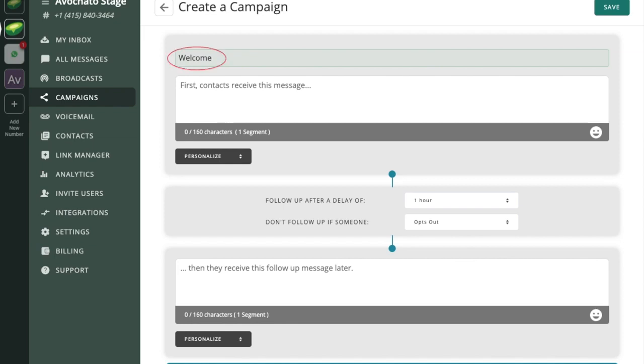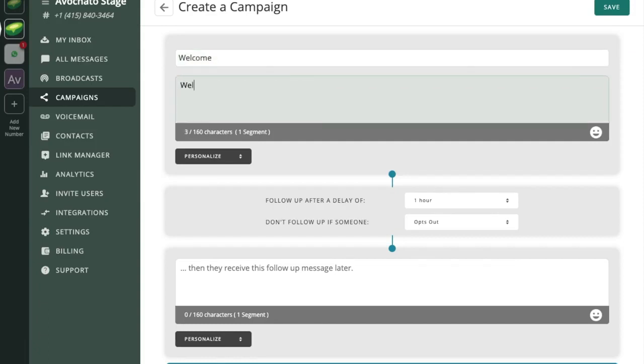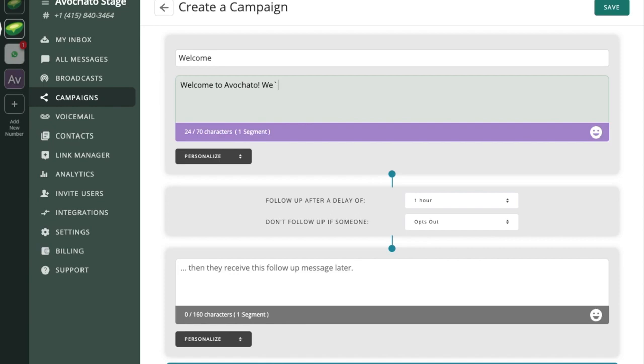The name is not going to show up to the user but it's going to be important because it's how you send the campaign later on. So this is a welcome campaign. We're just greeting new customers on our website and we're going to send them a short message to say that they signed up.